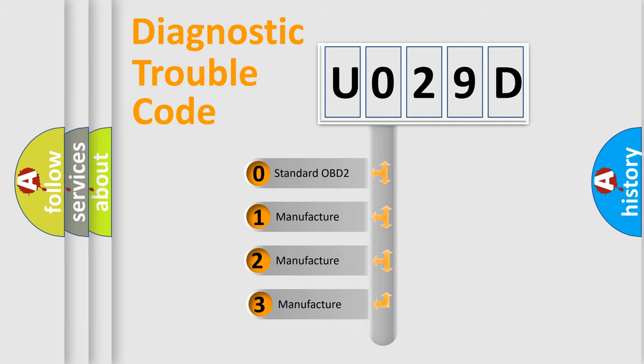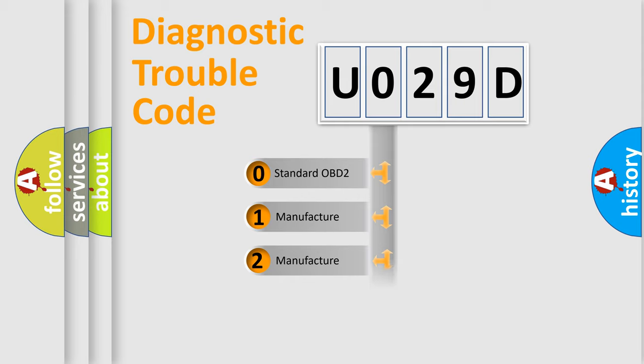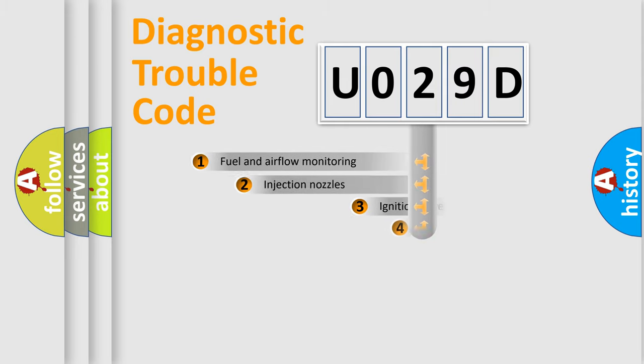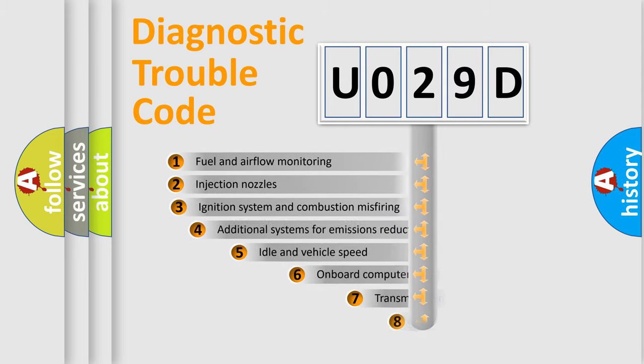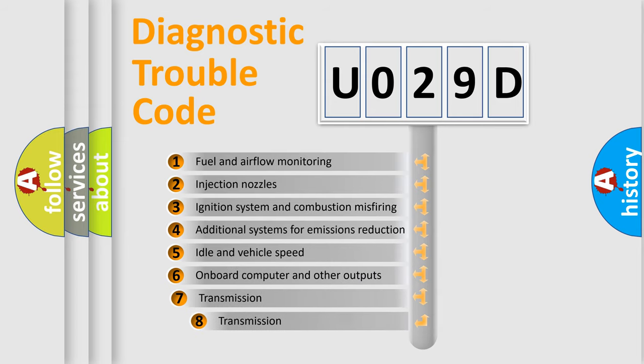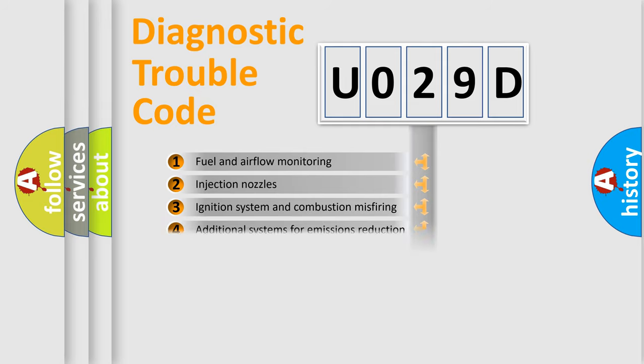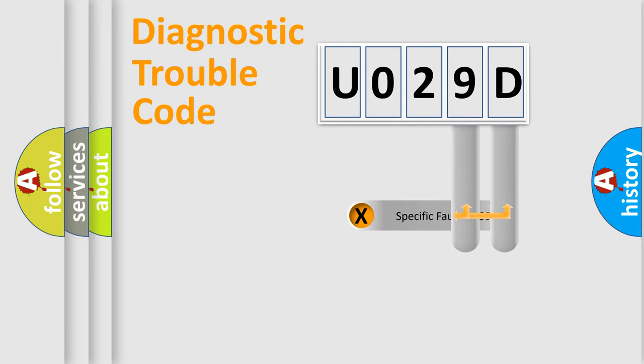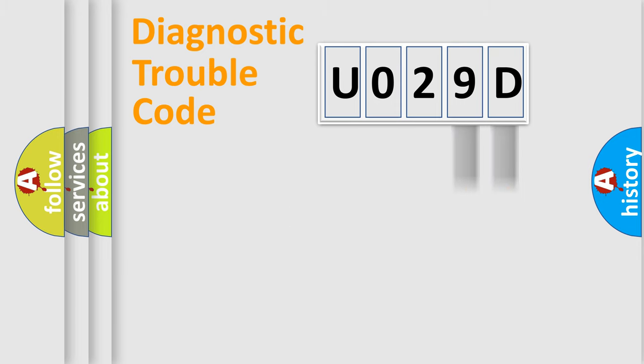If the second character is expressed as zero, it is a standardized error. In the case of numbers 1, 2, or 3, it is a more precise expression of the car-specific error. The third character specifies a subset of errors. The distribution shown is valid only for the standardized DTC code. Only the last two characters define the specific fault of the group.